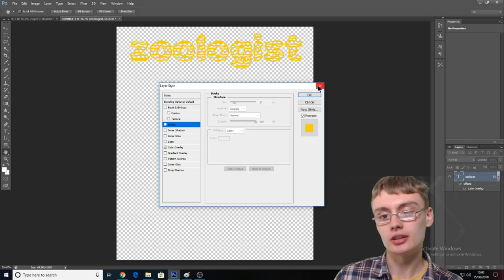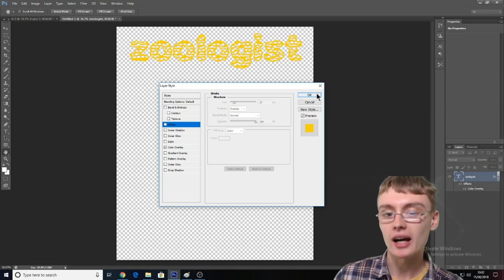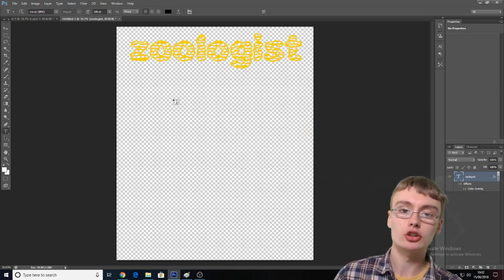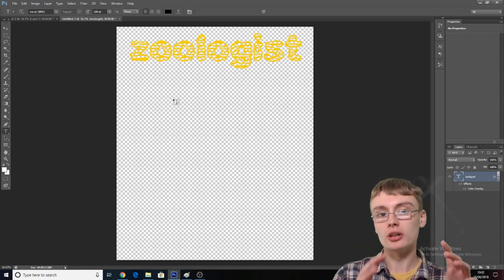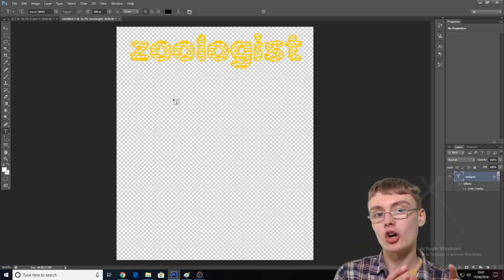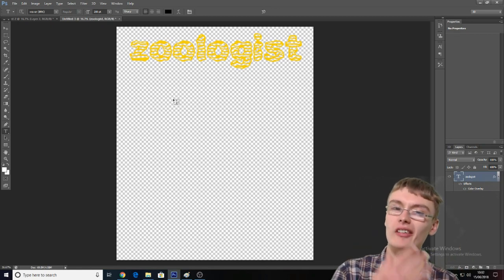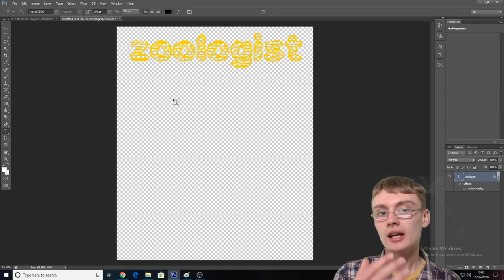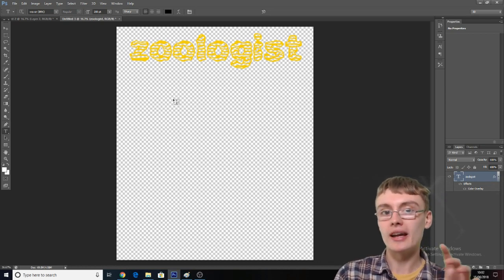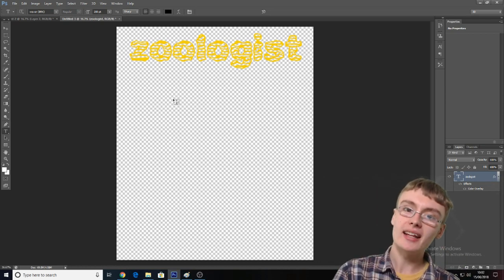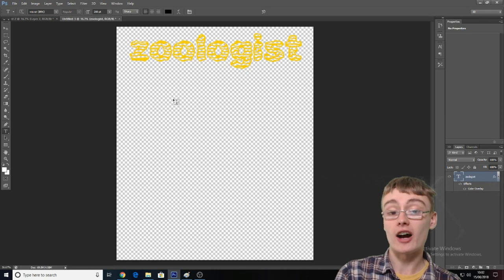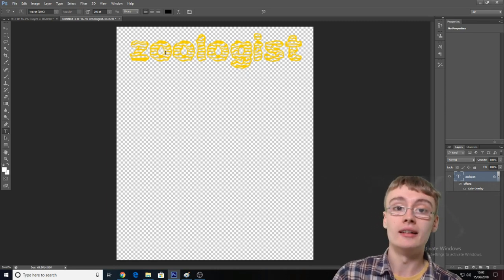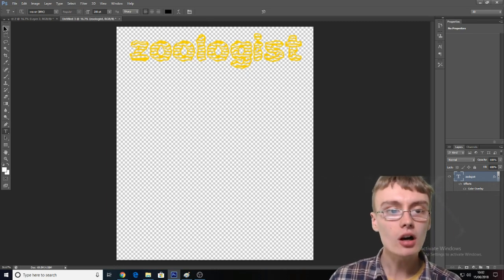I'm actually not going to do a stroke — it might need a little bit of one, but I can always change that later once I've uploaded it and seen it on the t-shirt on Amazon. If I don't quite like how it looks, I just come back into Photoshop, add or change a little bit, save the file again, and then re-upload it.